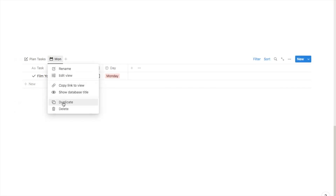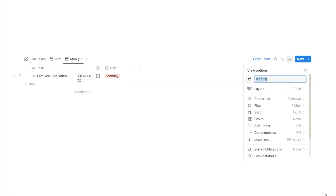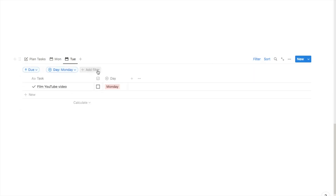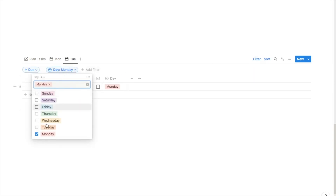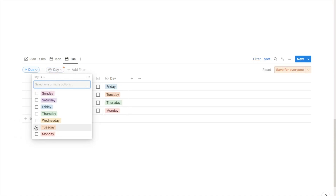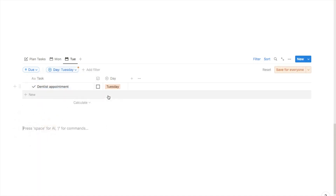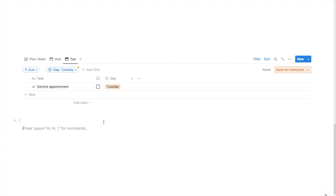I'm going to right-click on Monday and click duplicate — that copies the exact same view — then rename it 'tue' for Tuesday. The only thing I need to change is the filter: I'll click on filter, remove Monday, and change it to Tuesday. As you can see that's now changed and it's just bringing up the task I set for Tuesday. I'll do that exact same step for every single day of the week up until Sunday.